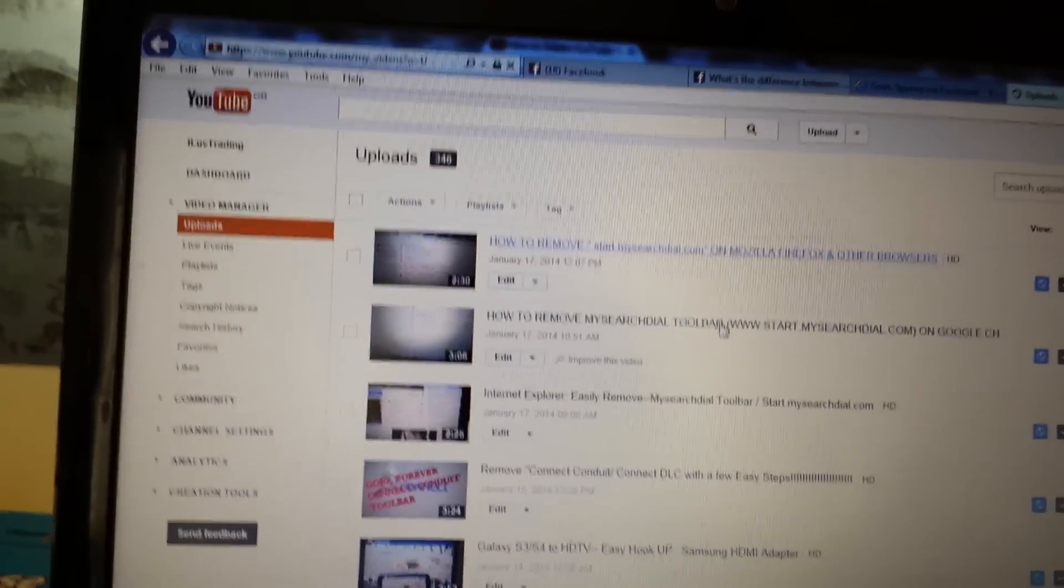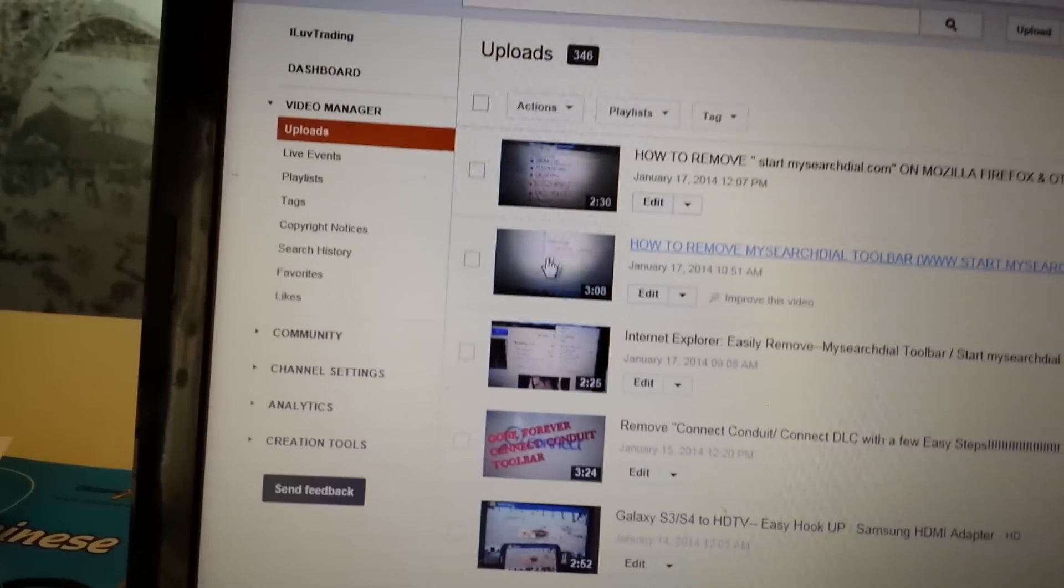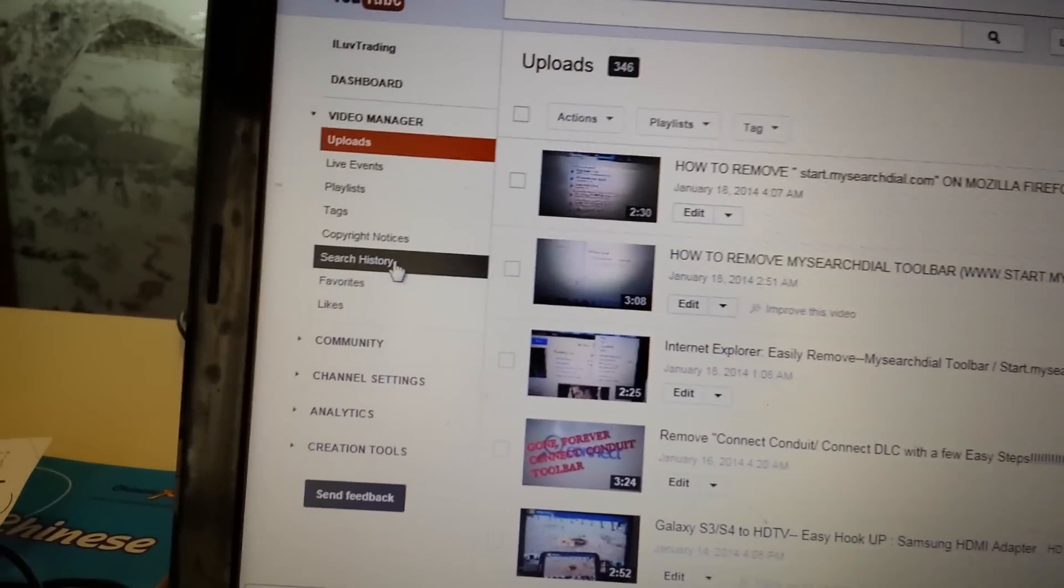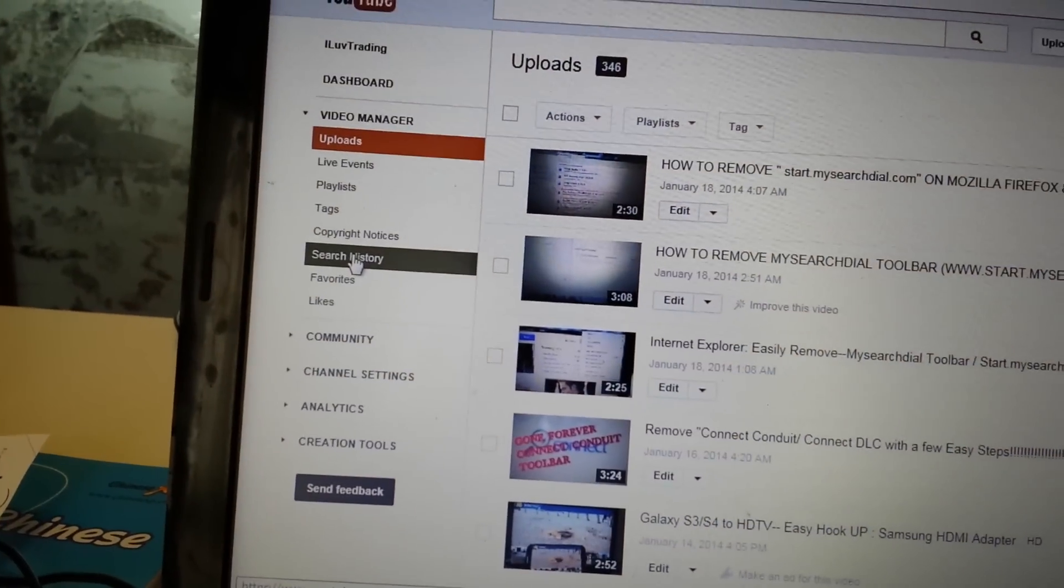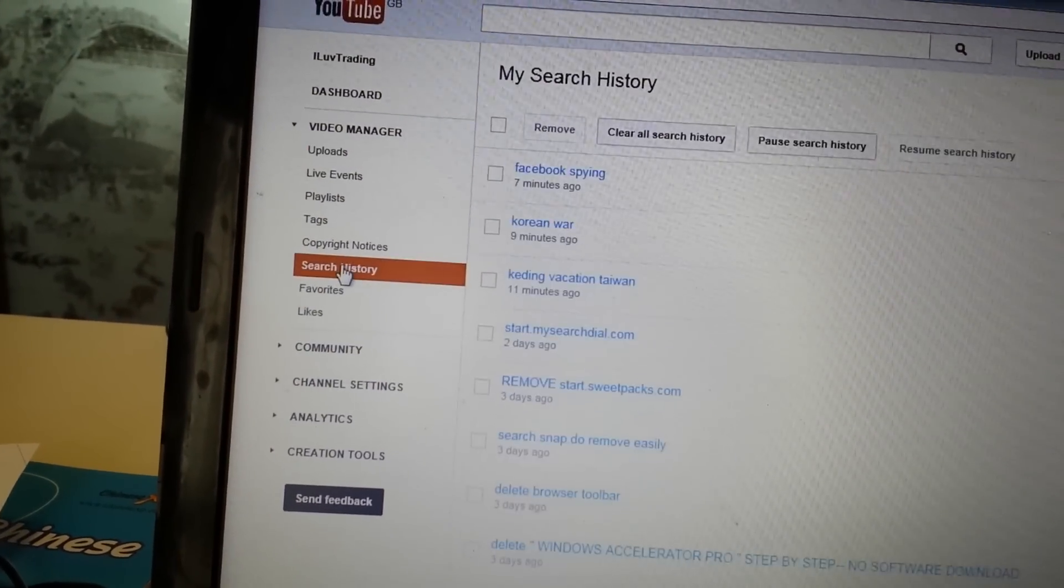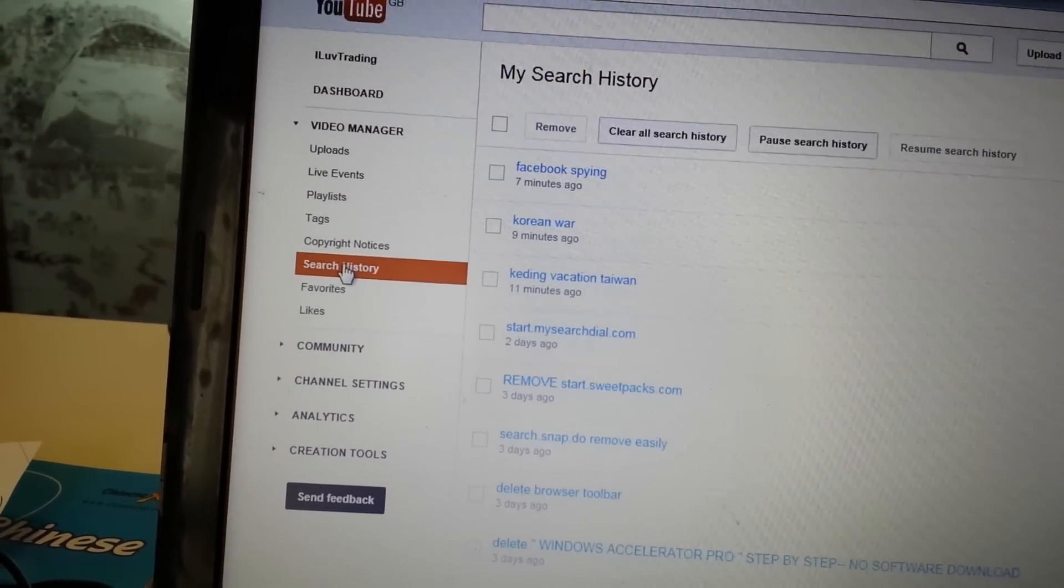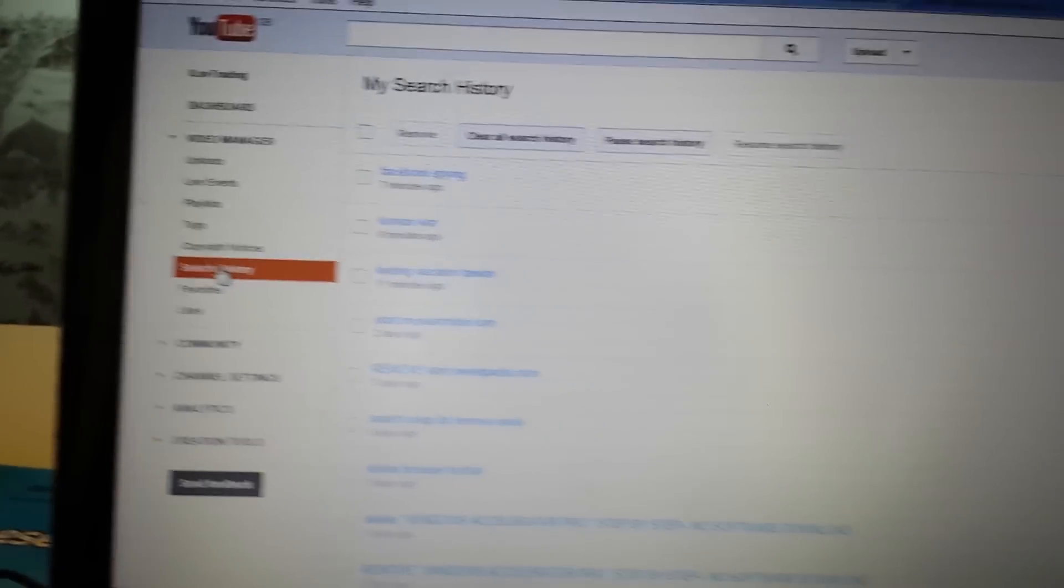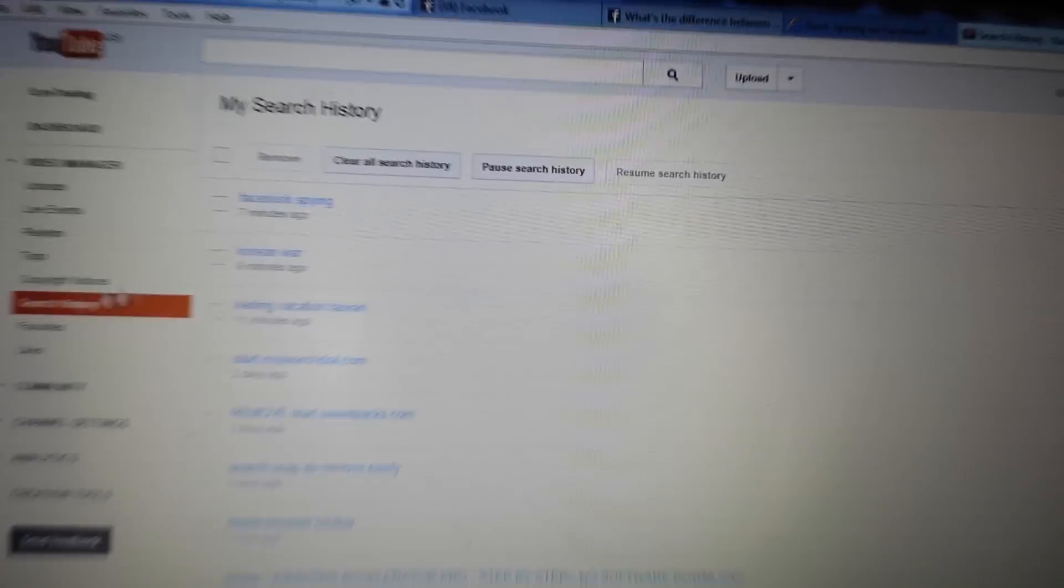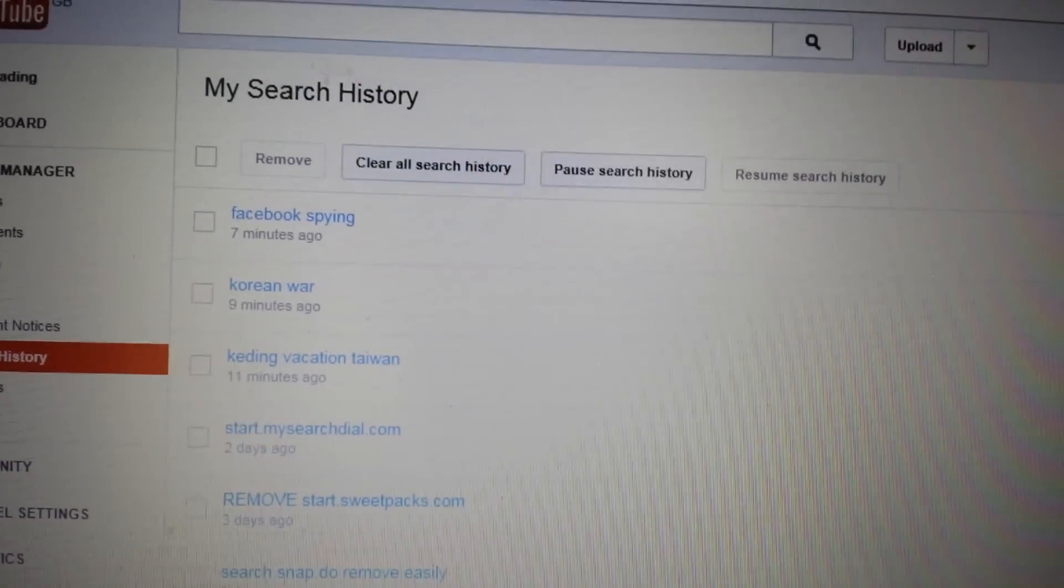And then we're going to look for search history on the left-hand side here. Here it is. And look at this. Here's all my searches.